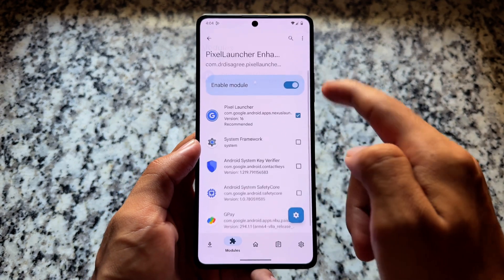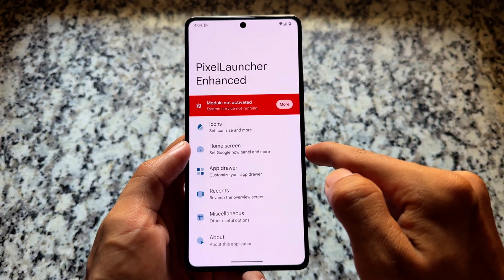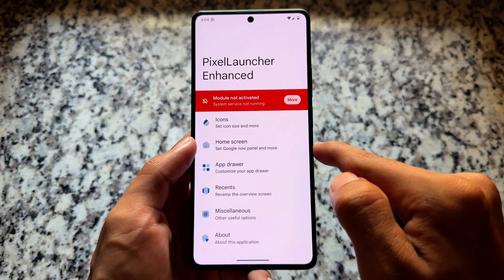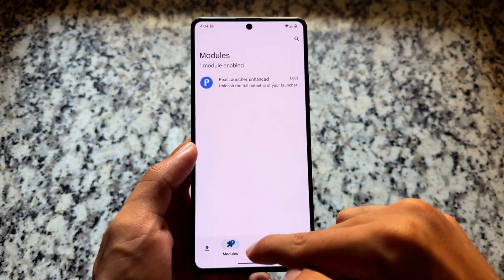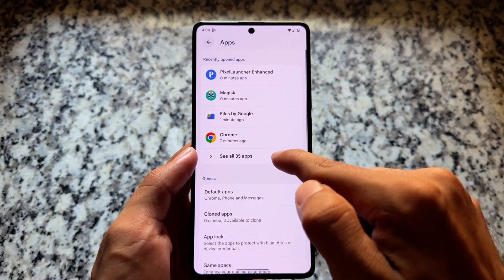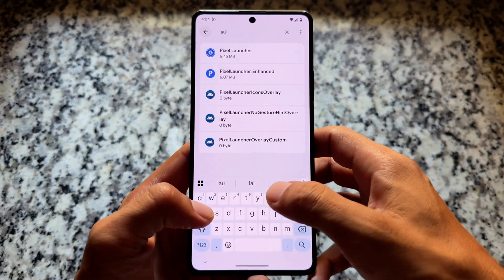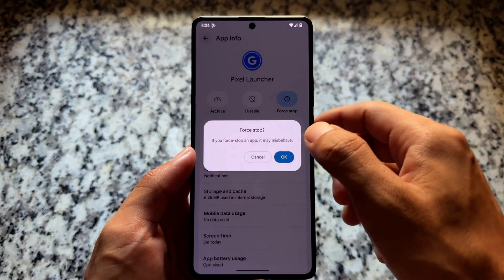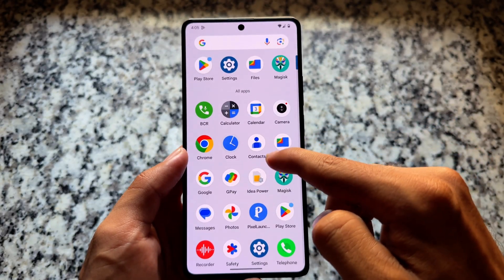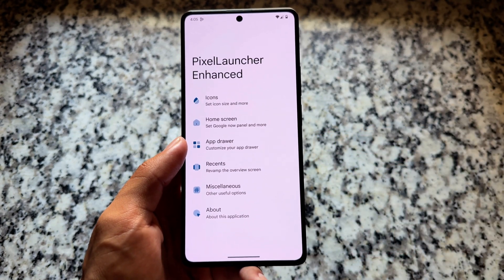One thing to keep in mind: after enabling this module, if the module is not working for you, you have two options. One, you can simply restart your device. If you don't want to restart, you can simply force stop the Pixel Launcher. Go to All Apps, then Show System, search for Pixel Launcher, and click Force Stop — and then the module will work for you instantly. If it is still not working, restart your device and it will work for sure.